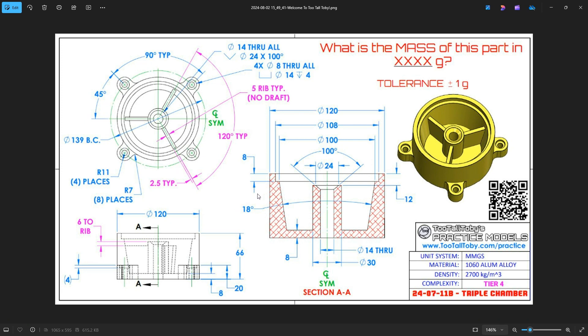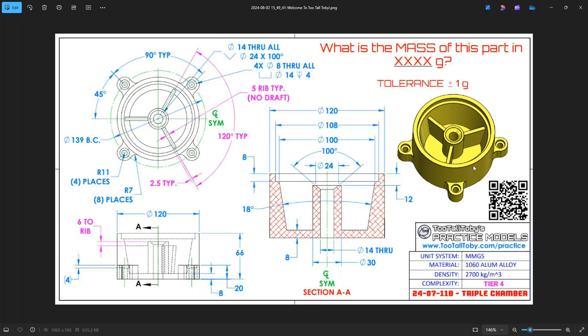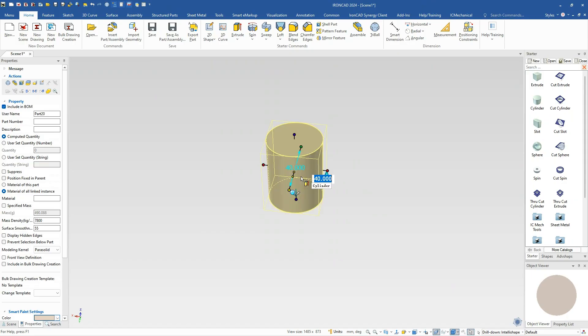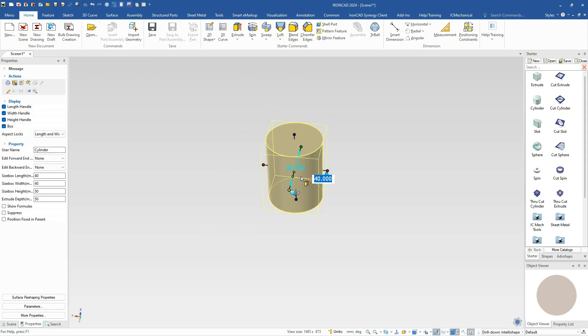Something we'll do in Ironcad using all of our standard shapes. We won't have to go into any cross sections, and we'll use standard shapes to build everything. We'll have a draft on one of our features, some blends, and we'll use our pattern feature tool. So I hope you'll enjoy this model. We'll start in Ironcad, and the first thing we'll do is drag and drop a cylinder out. We're going to set that diameter to a total of 120.